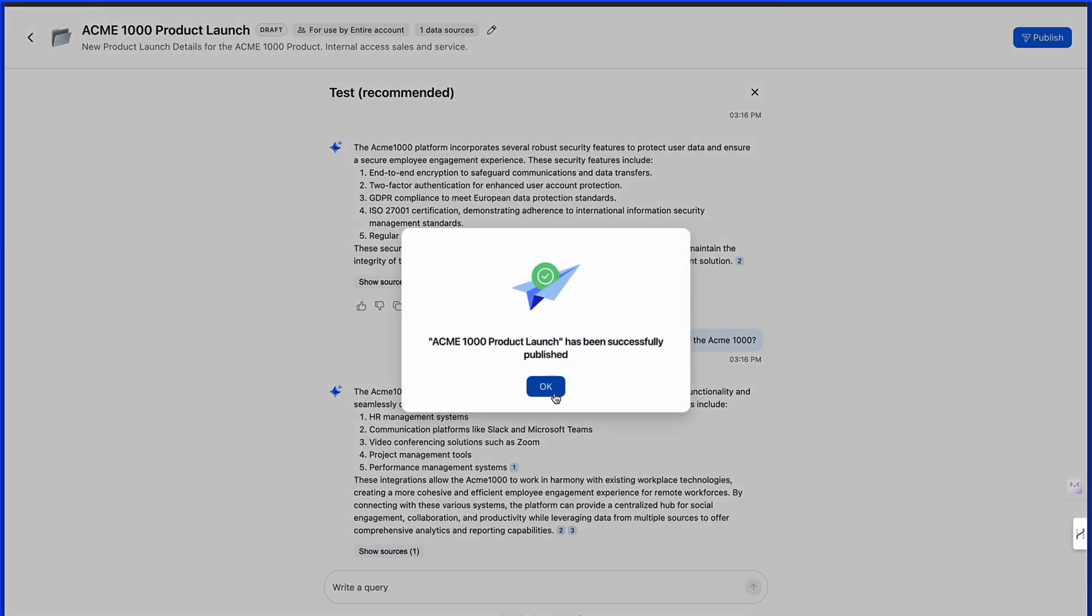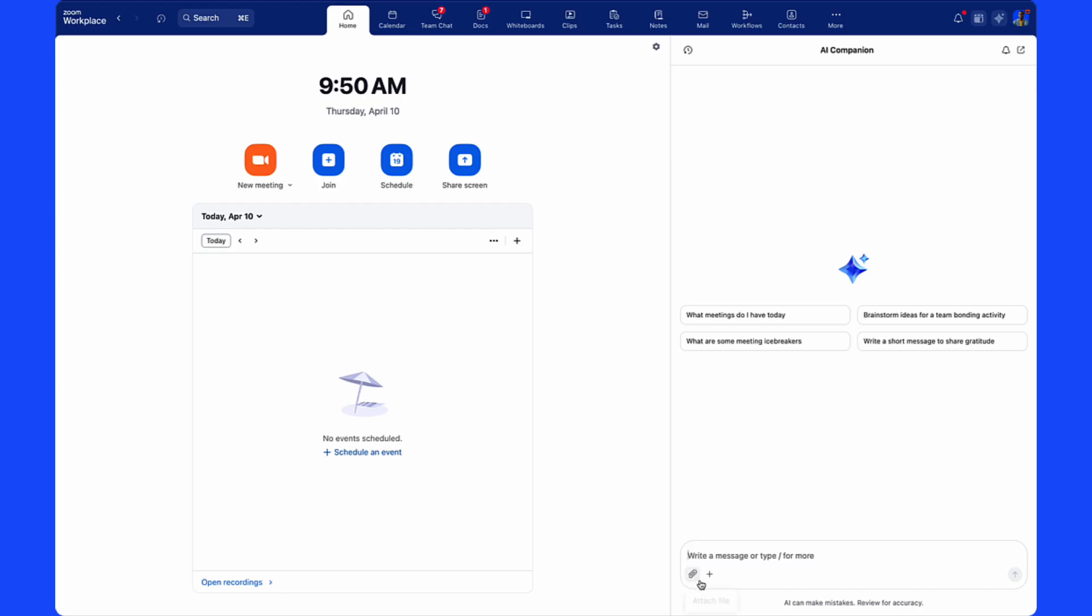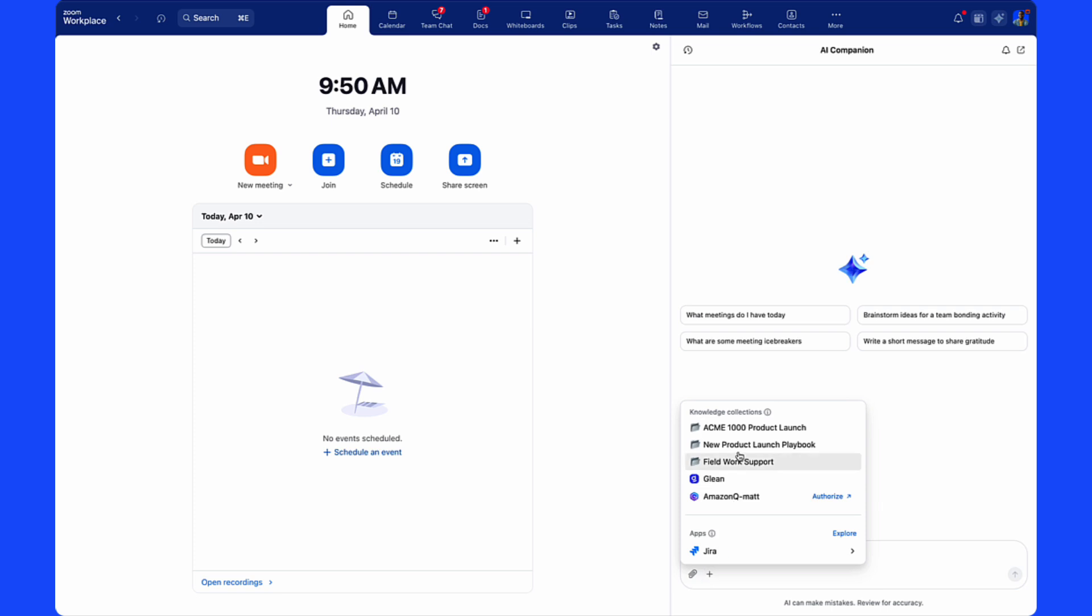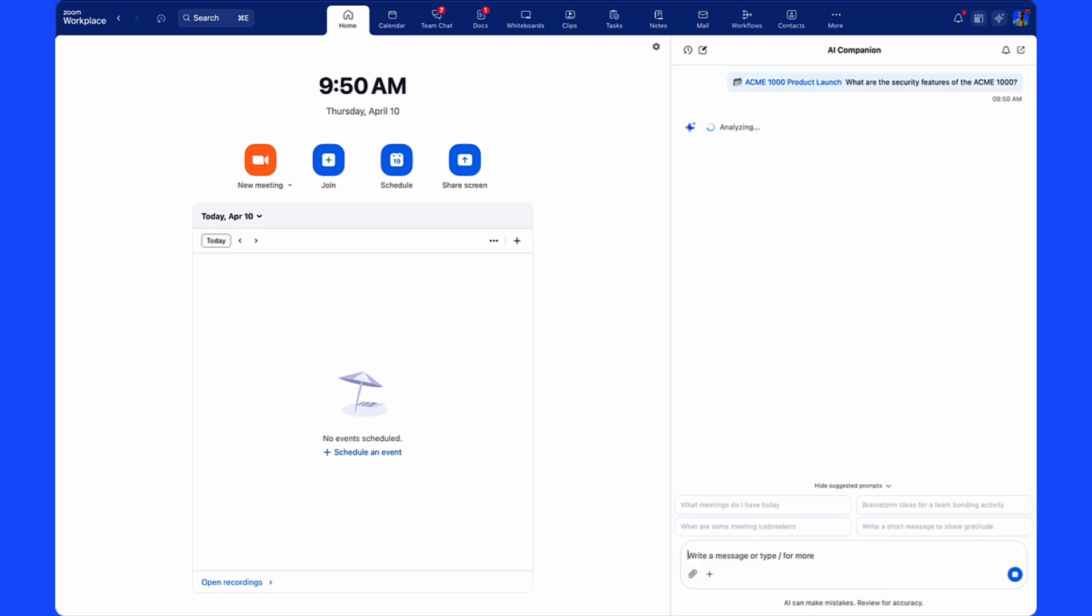Once it shows as published inside of AI studio we can test inside the application by selecting the plus sign in the side panel, choosing the correct knowledge collection, and asking a question.